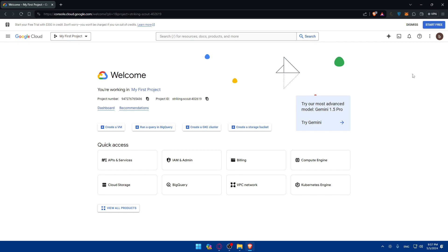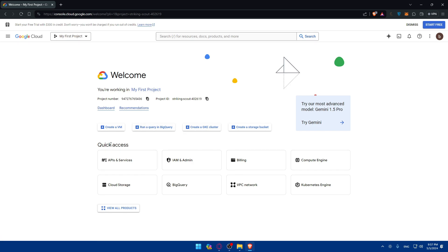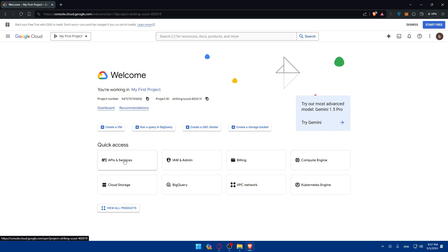Once you do so you'll find yourself here. You can start your free trial with 300 dollars in credits and you won't be charged if you run out of credit. You're working on your first project. On this quick access you'll find API and services, IAM, admin, billing, and a lot of things. For us we want API. So I'll just go here and click on APIs and services.